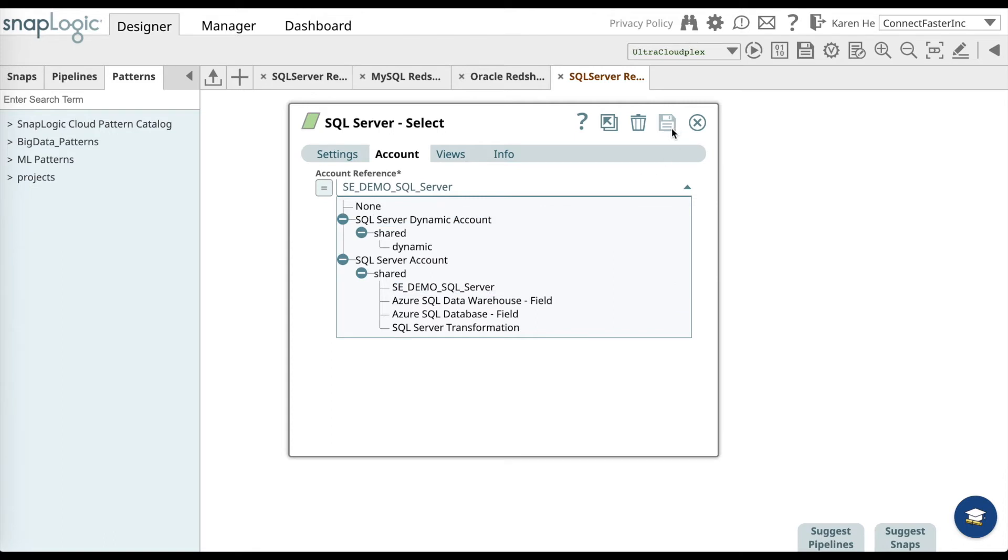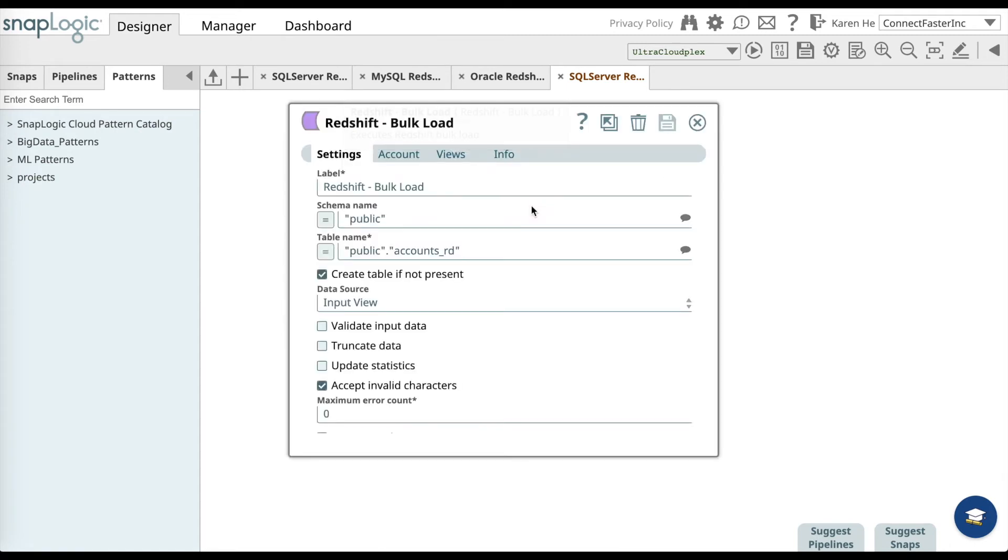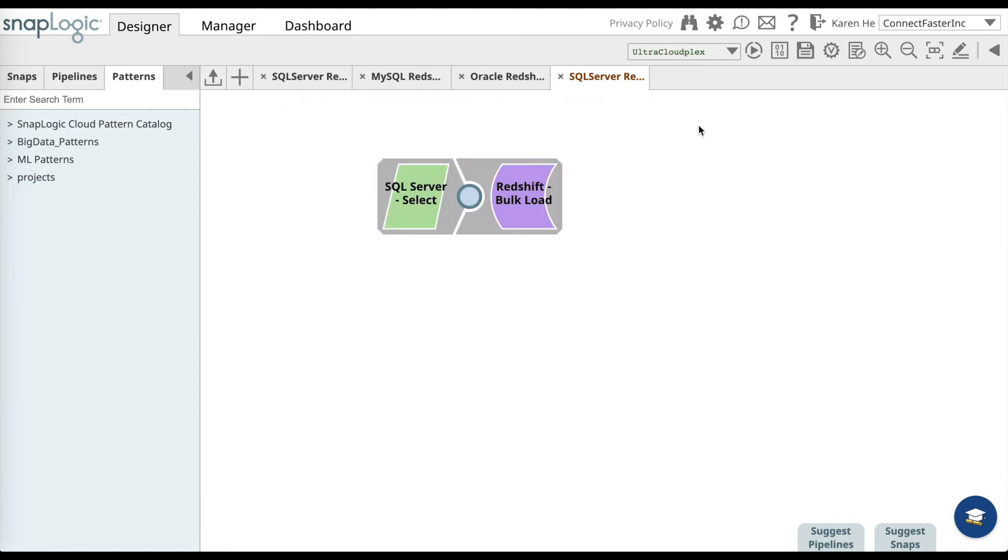Once you have done that, go ahead and save it and close the snap. And let's go to the Redshift bulk load snap and do the same thing. Add the account or use a pre-existing account that's already listed and then save and close.